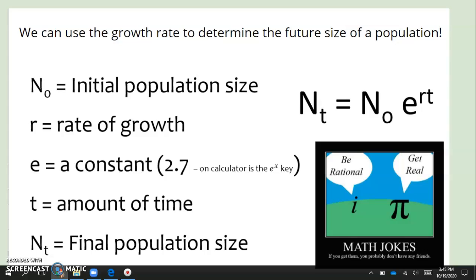We can also use growth rate to determine the future size of a population, which we saw when we talked about logistic growth in an earlier lesson. The formula we need to know is Nt = N0 × e^(rt), where N0 is the initial population size, r is the rate of growth (converted to a decimal — so 2% becomes 0.02), e is a constant (use 2.7 if you don't have a graphing calculator), and t is the total amount of time in years. The final answer, Nt, is your final population size.